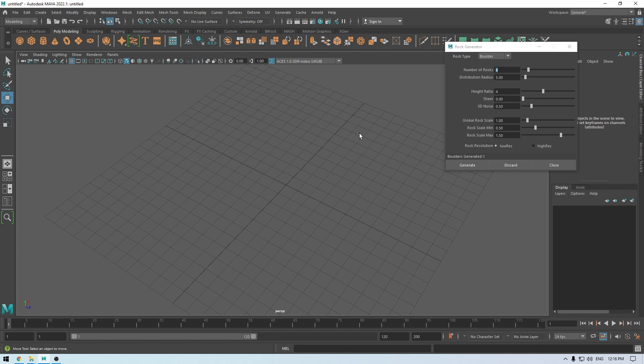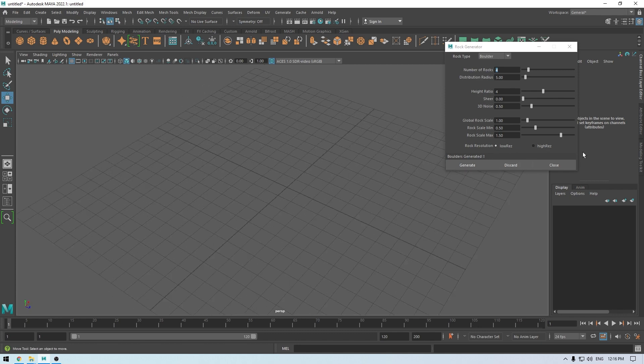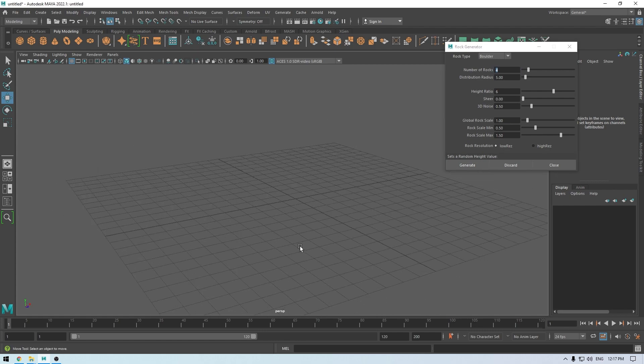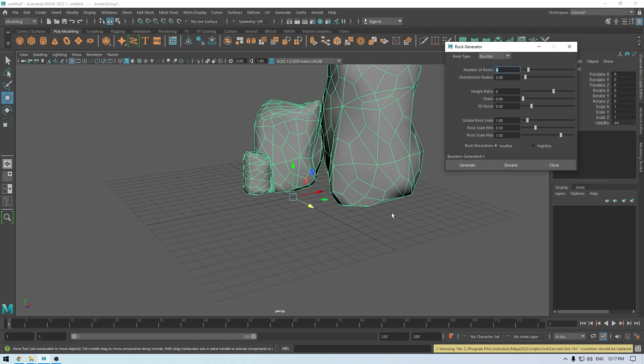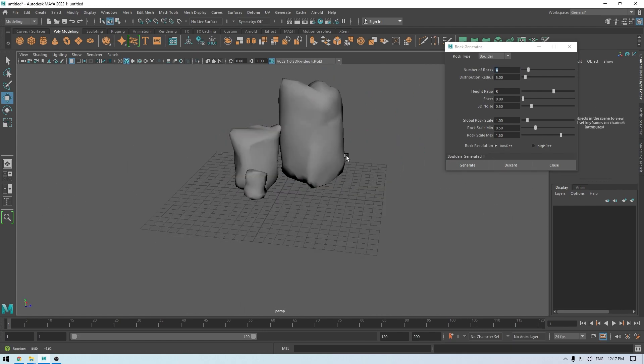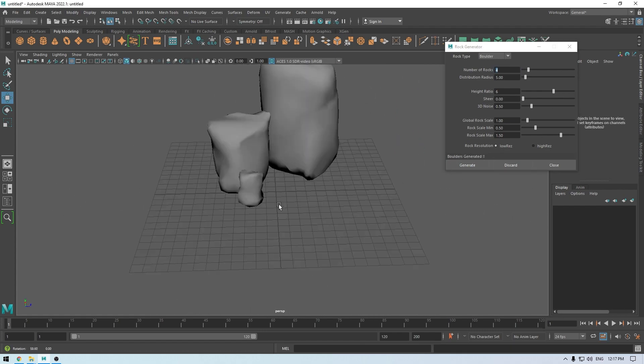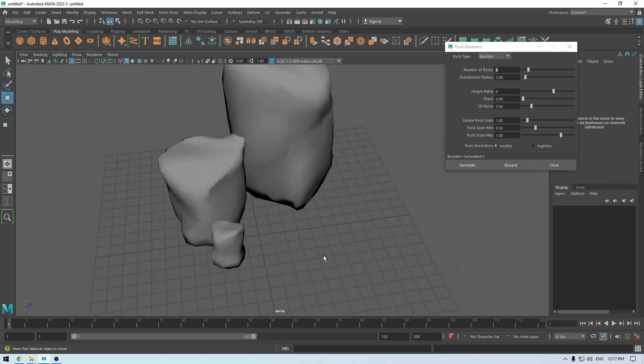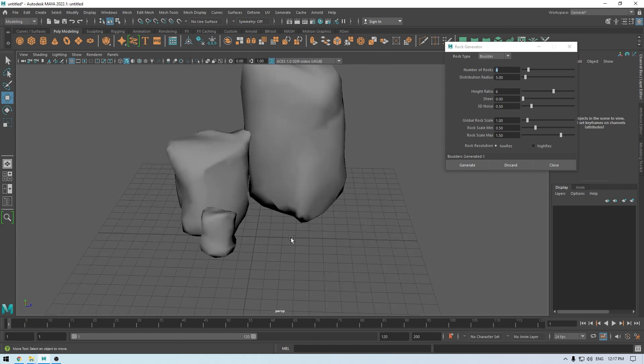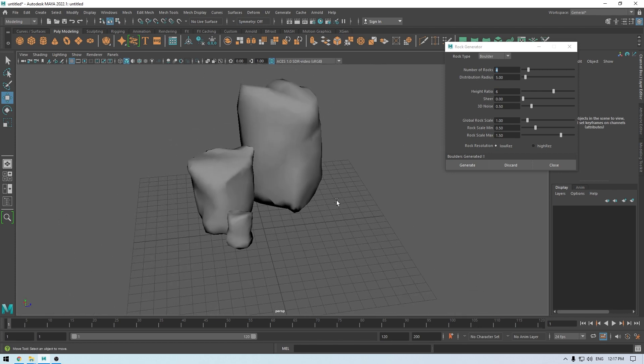Now if you want some big rocks, what you can do is increase the scale and also this height ratio. Increase it and you'll get some big boulders like this. I think these look fine, so I'm going to go with them.